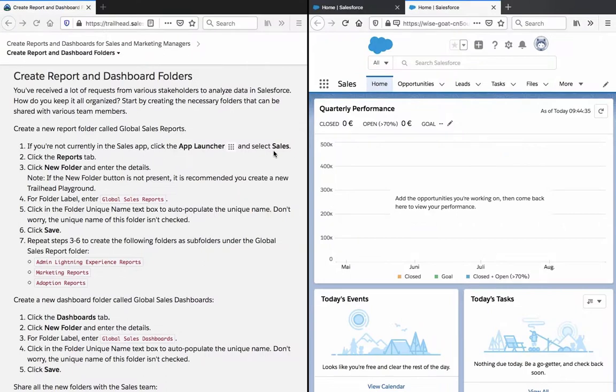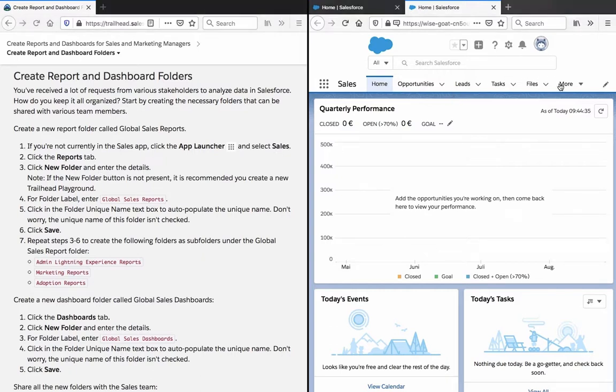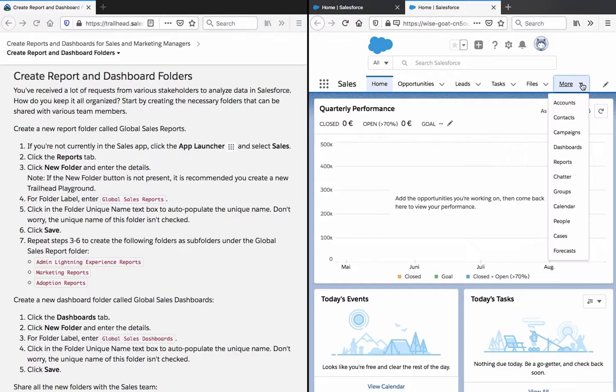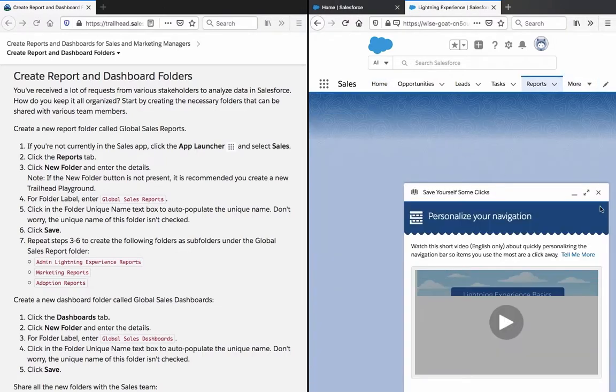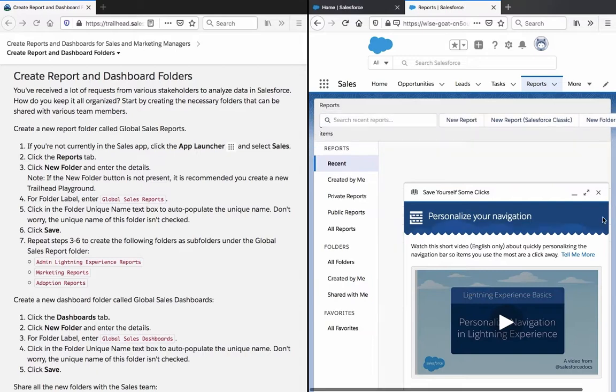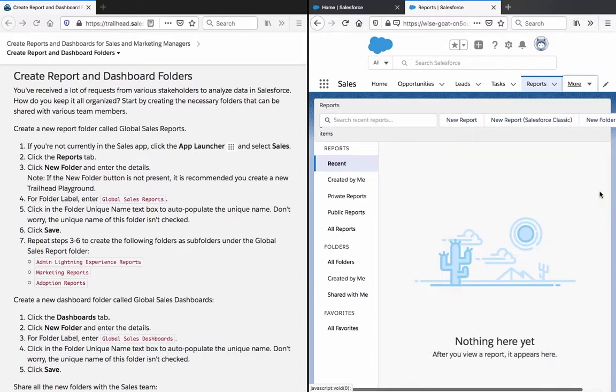Alright, I'm back with a new playground so let's continue here. Click the Reports tab, which is here. Click New Folder and enter details.